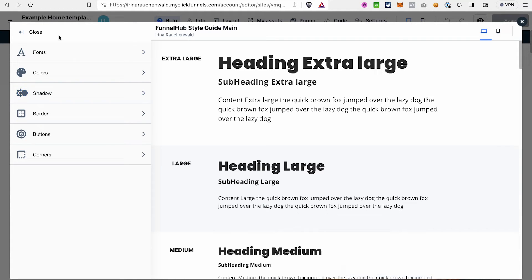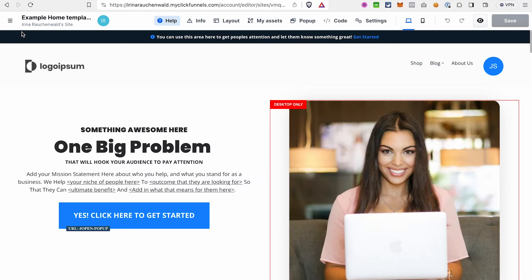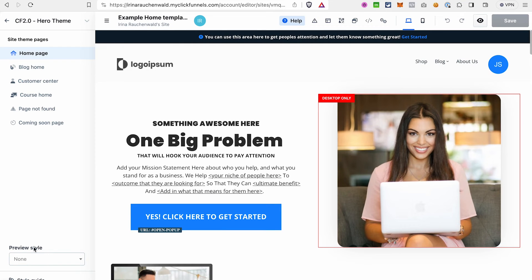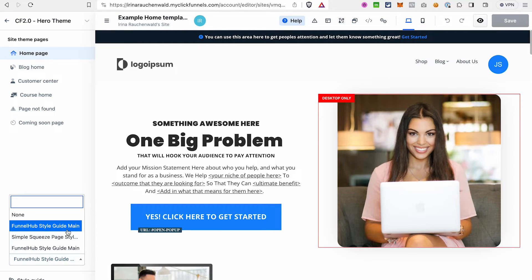By the way, you can create multiple style guides, let's say, with different color schemes, and after that you can switch between them in the style section. As you can see here, I can select between different styles.